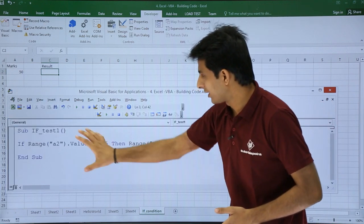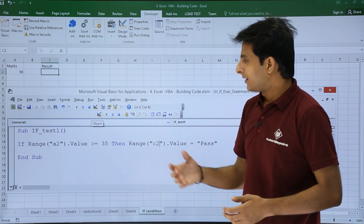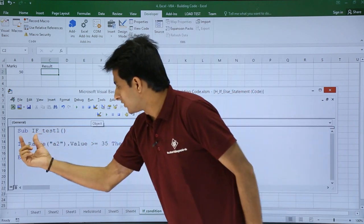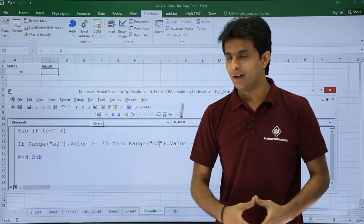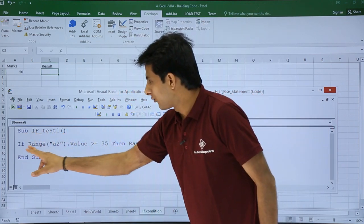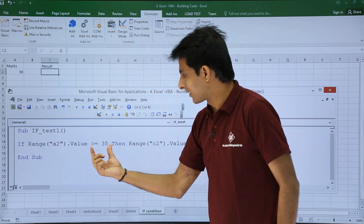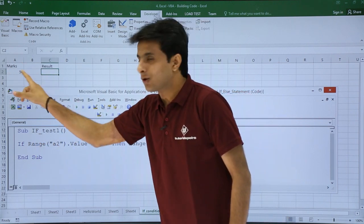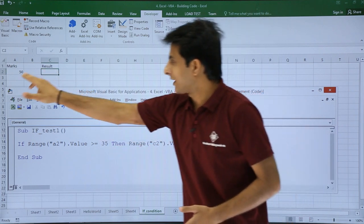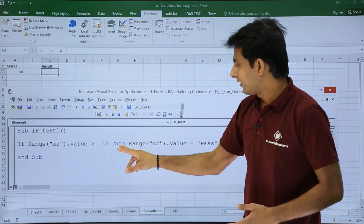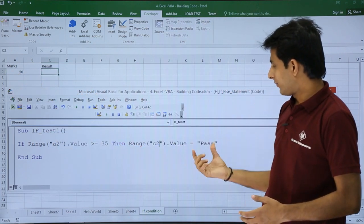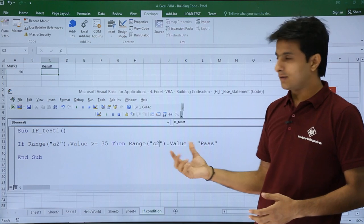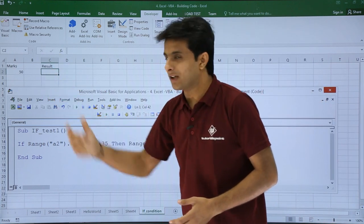Now, sub procedure - the name of the procedure is IF_test. If Range A2.Value is greater than 35, that means A2.Value is greater than 35, which is actually correct here. Then Range C2.Value equals Pass. That means Range C2, it should display the value as pass.